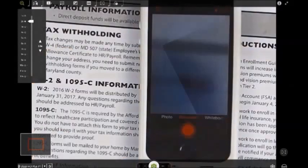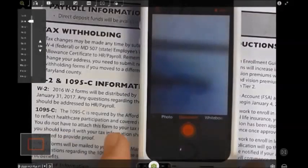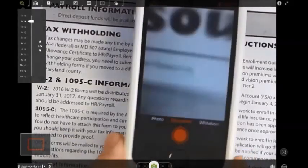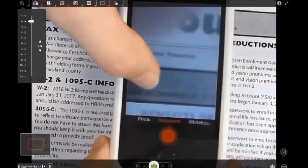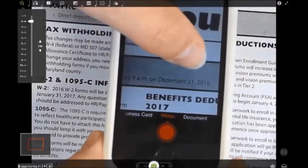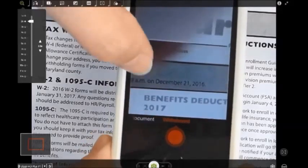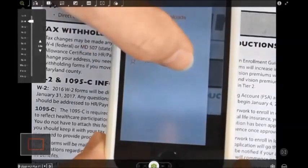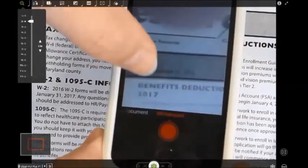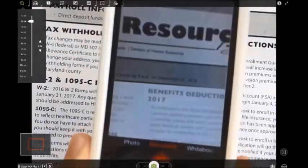When I open my Office Lens app, the camera opens on my screen. You can scroll between four different settings: Business card, photo, document, or whiteboard. Since this is actually a document, I will choose the document setting.